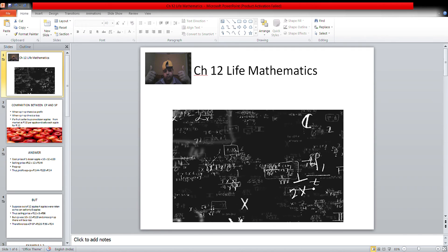Example 3: The CP of a bag is 449 rupees and its SP is 345 rupees. Find the loss or profit. Since CP is greater than SP, there will be a loss. CP minus SP equals 449 rupees minus 345 rupees equals a loss of 104 rupees.